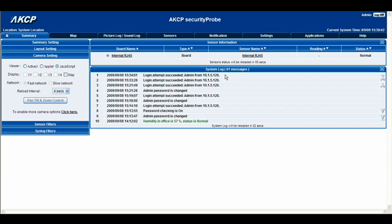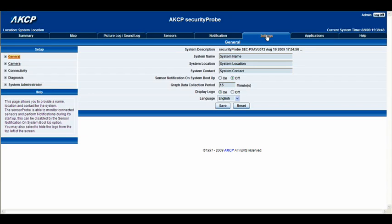So in order to do that we're going to go to the settings tab and click there. This takes us to our home page of the settings tab, and we're going to select the option on the left which says camera.